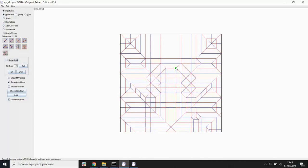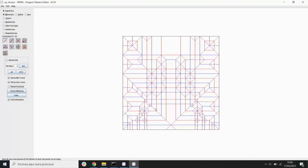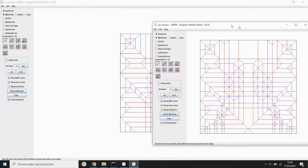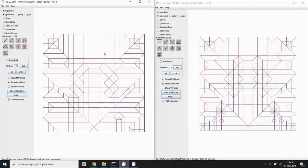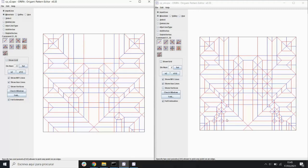That was the main change that I did. This crease pattern gets something really close to what I wanted. I will show the comparison—the real origami, the collapsed origami for this base, and the final one. Let me first get them in comparison so you can actually see.